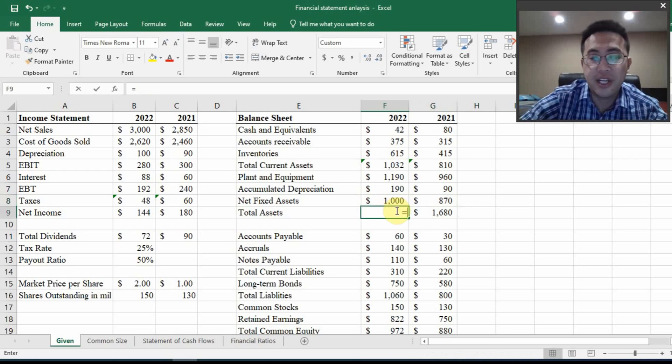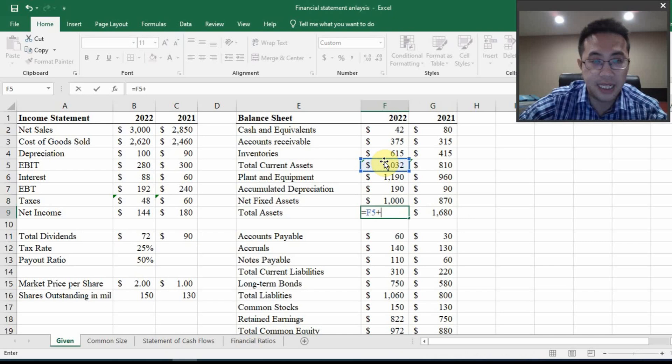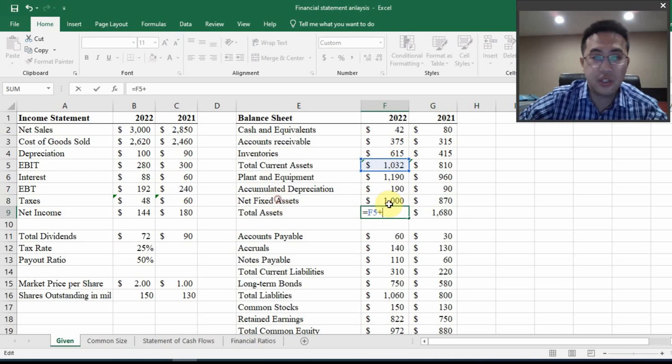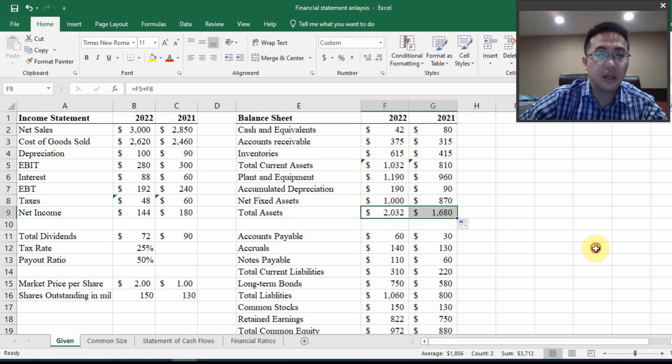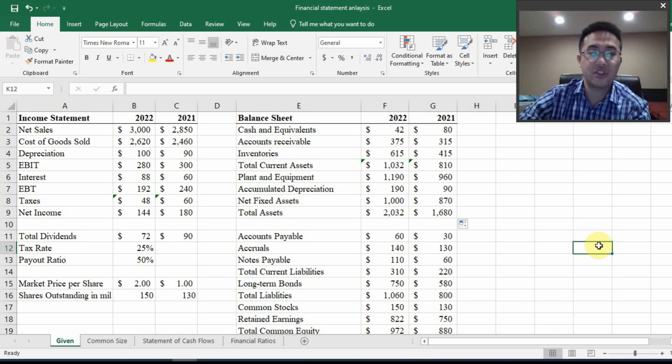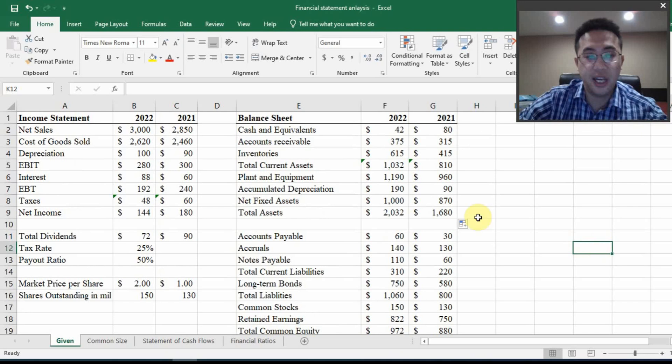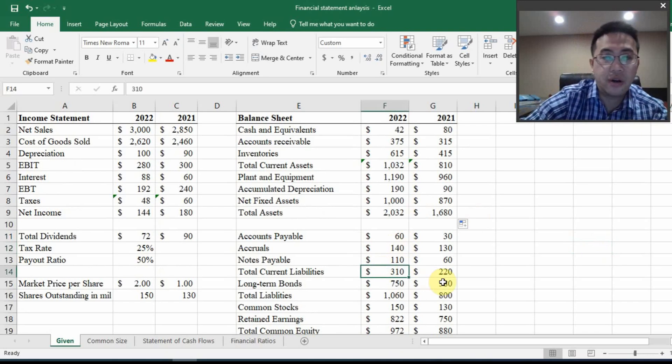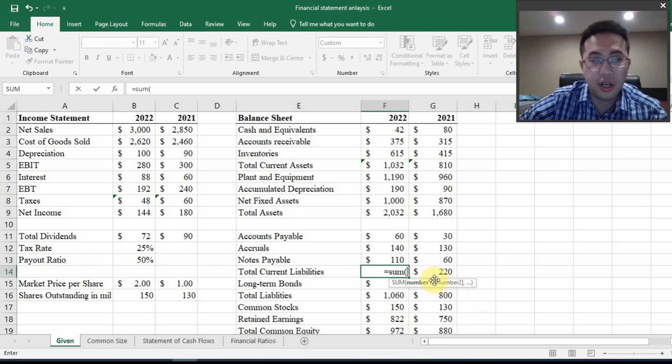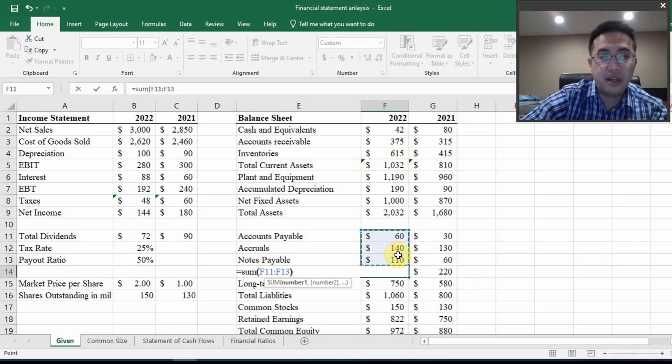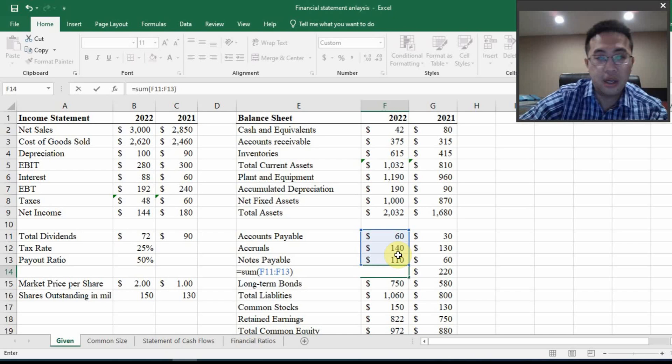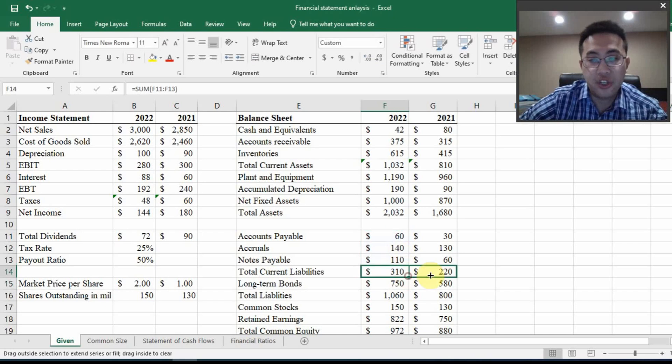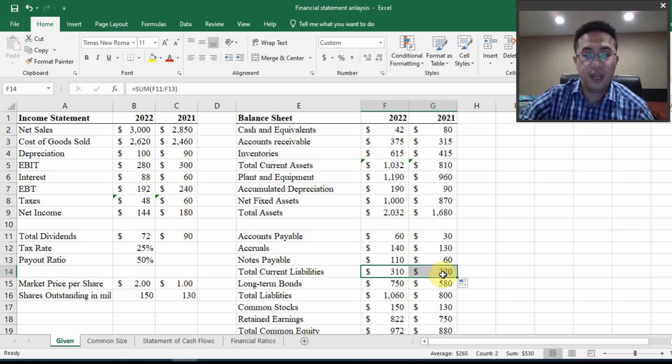And for the total assets, it's total current assets plus the net fixed assets, which is the number here. And then drag it. So that's the one side of the balance sheet. And if you look at the other side, you will first need to calculate the total current liabilities, which is the summation of accounts payable, accruals and notes payable. And then after I finish one year, just drag it to the next year to replicate the calculation. And then I have long term bonds, which is the only long term liability.